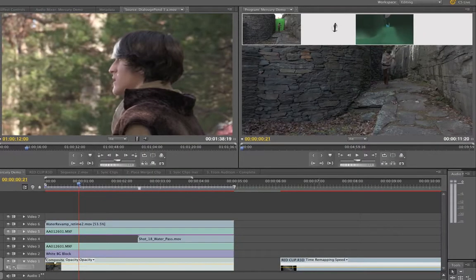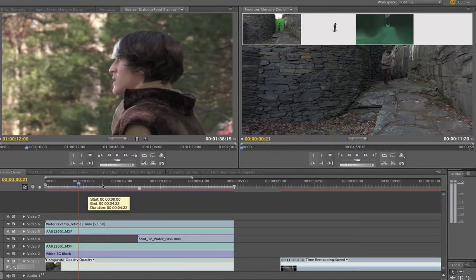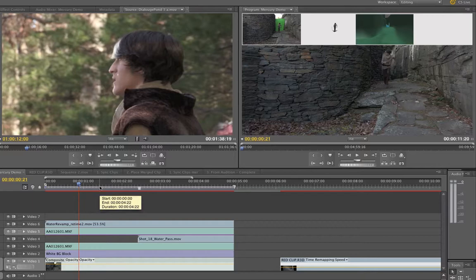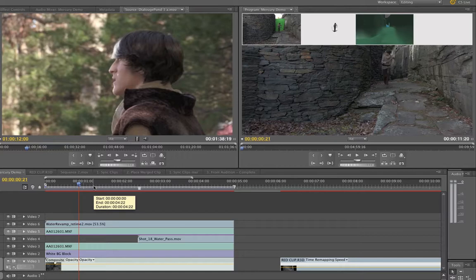So Premiere Pro, of course, they upgraded their Mercury engine, which was just amazing in CS 5, kind of mind-blowing. We were able to just put all kinds of different footage in the timeline and mix and mash and it all played well together.